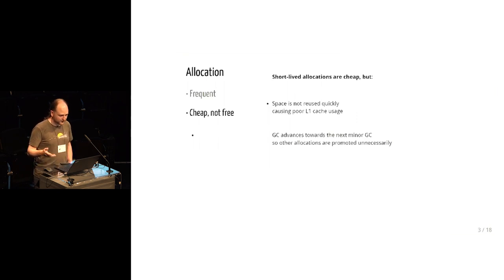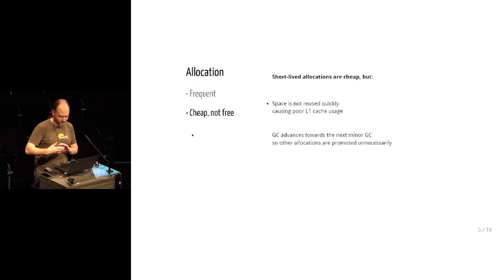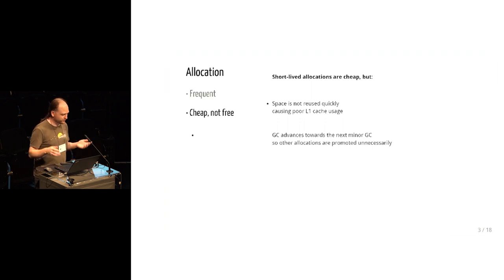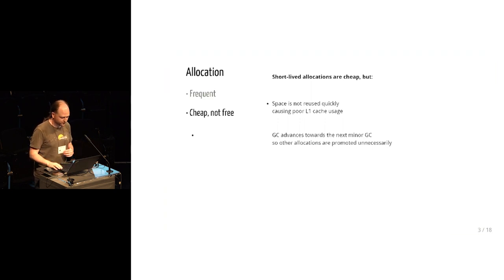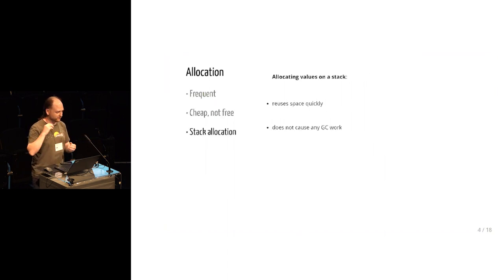So in languages other than OCaml, there is a standard solution for getting rid of temporary allocations. You can put them on the stack. This works in C and C++ and Rust and various other languages. And stack allocation is great. Stack allocation, firstly, you reuse the space extremely quickly.